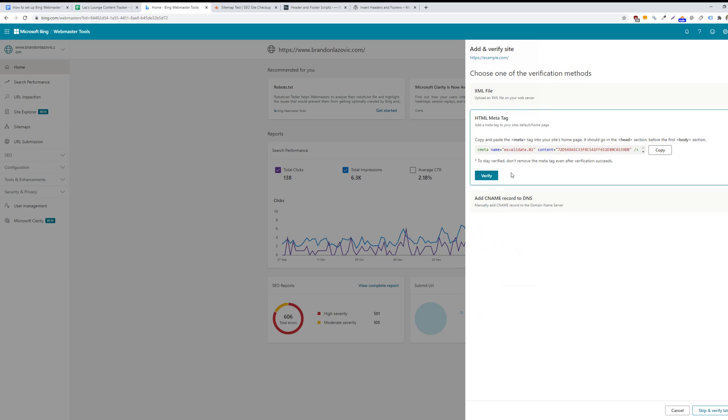So if the verification fails immediately, wait 15 minutes or a couple of hours and then try again. And then if you're still having some issues, then you can try either adding a CNAME record or uploading an XML file.